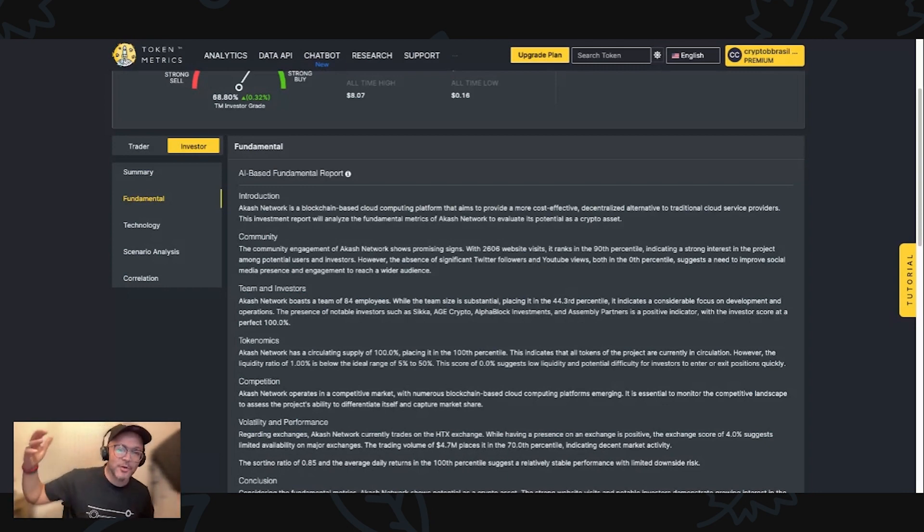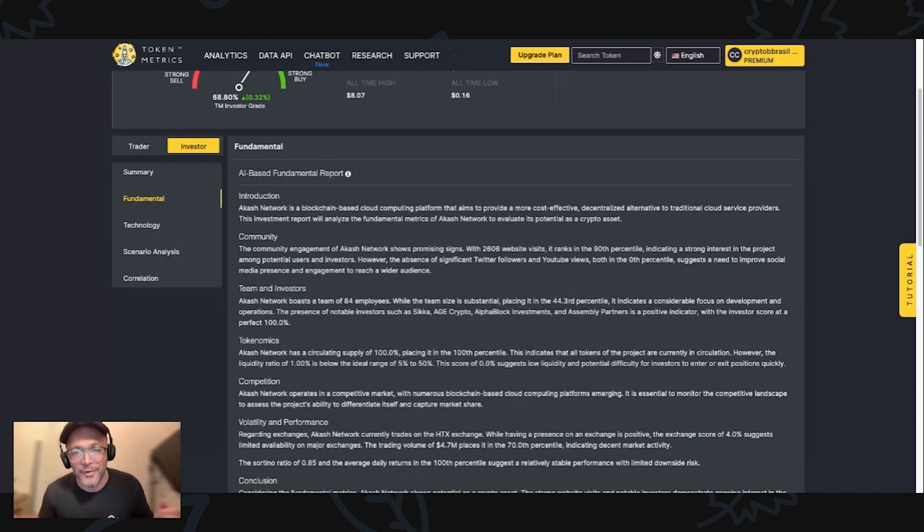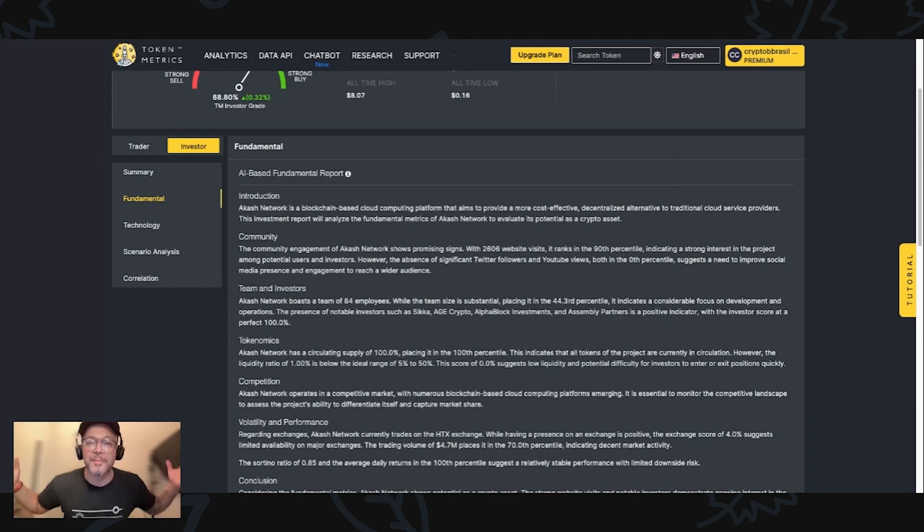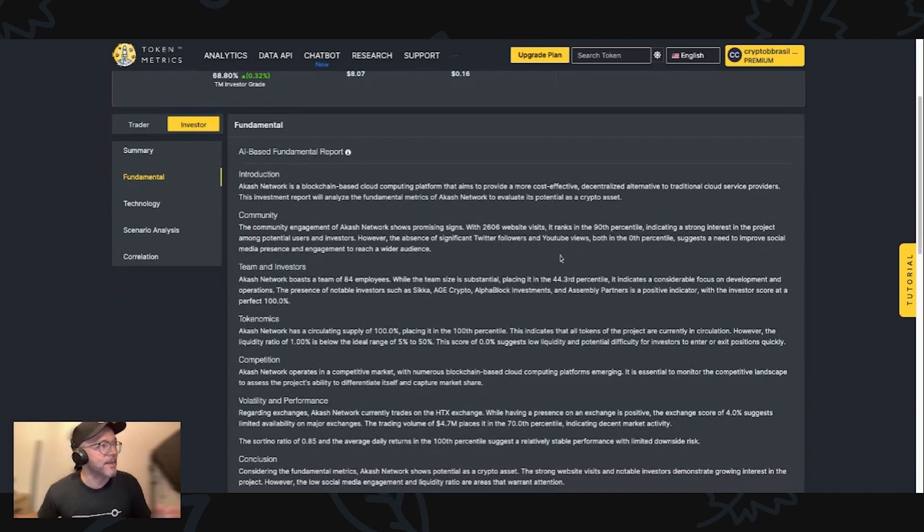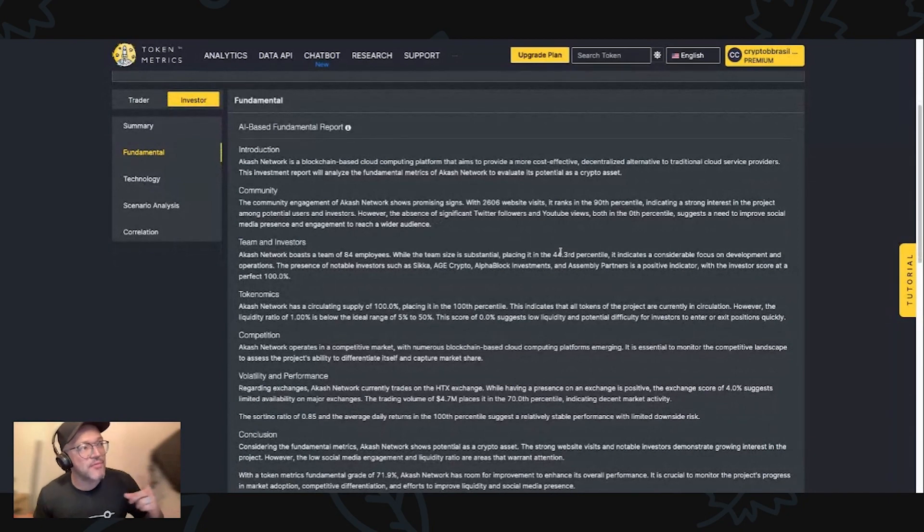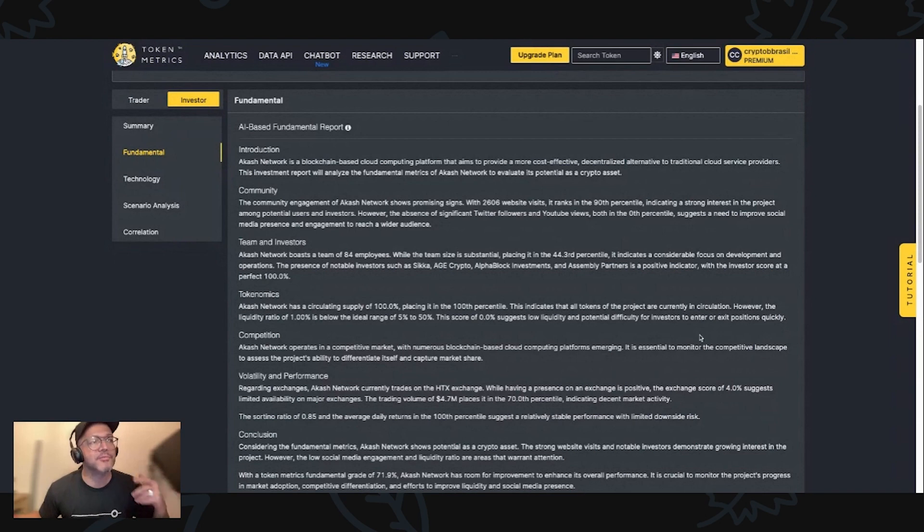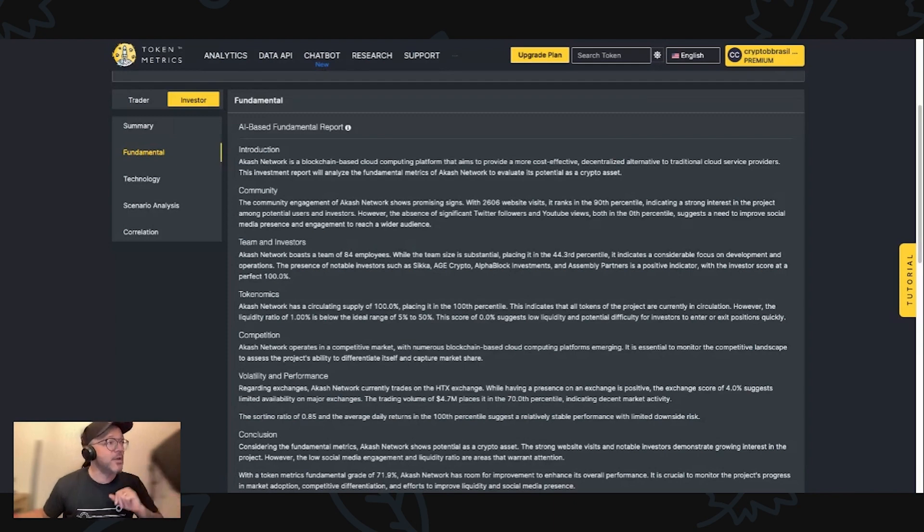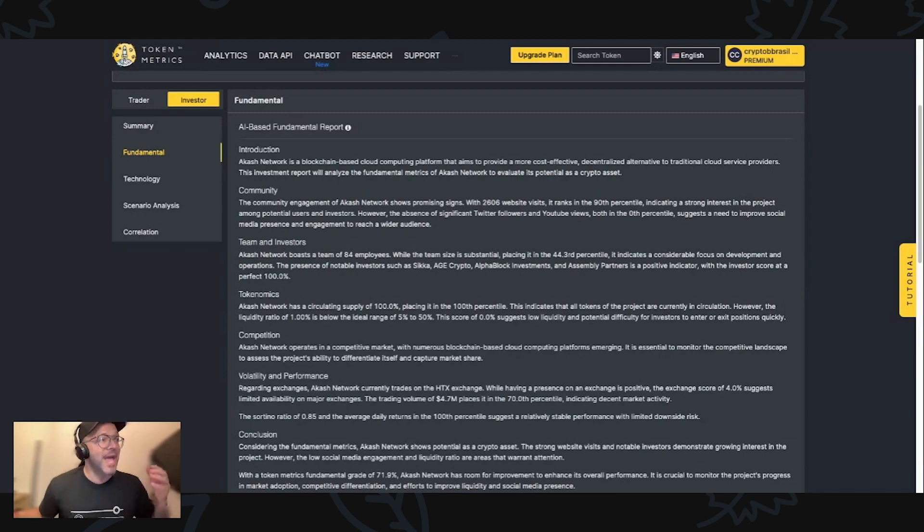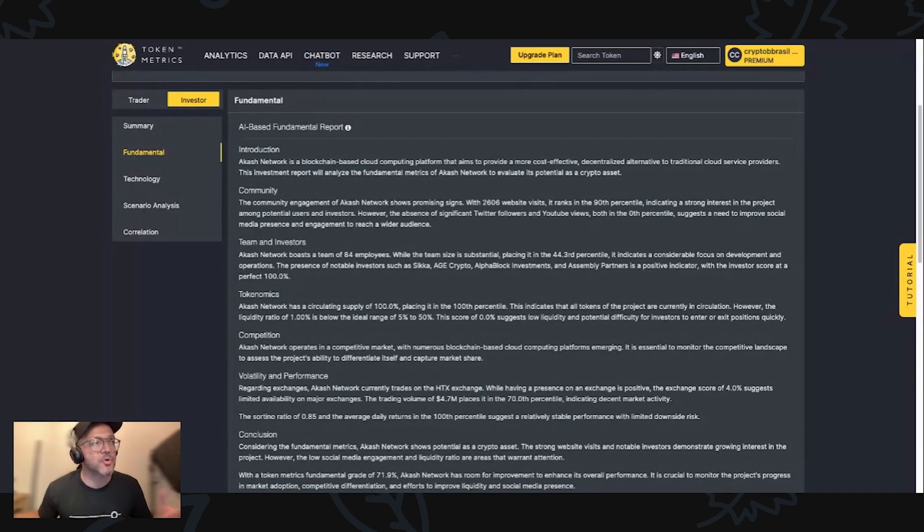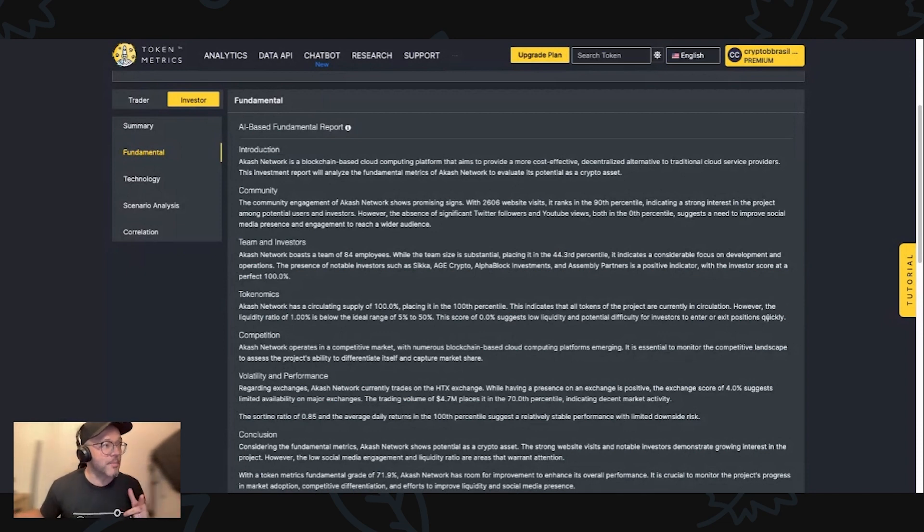Akash Network, if you're looking to this video and you guys would like to sponsor my channel, please get in touch with me on X. Team and Investor. Akash Network boosts a team of 84 employees, placing it 44.3rd percentile. The presence of notable investors, such as Sika, Age Crypto, AlphaBlock Investments, and Assembly Partners is a positive indicator. The investor score at a percentile of 100. That's wonderful.